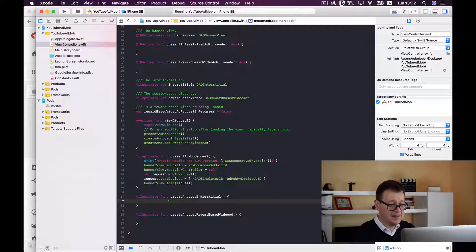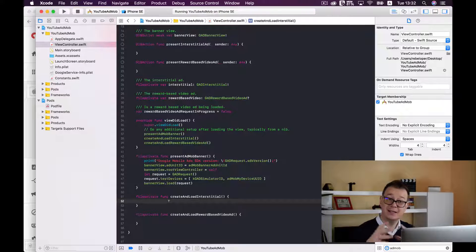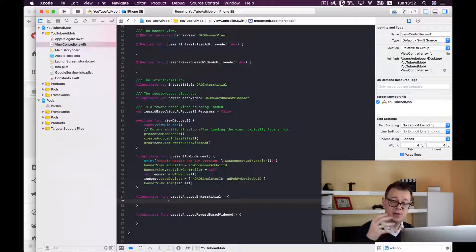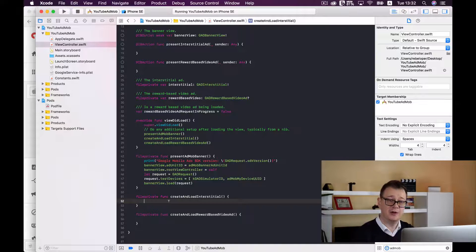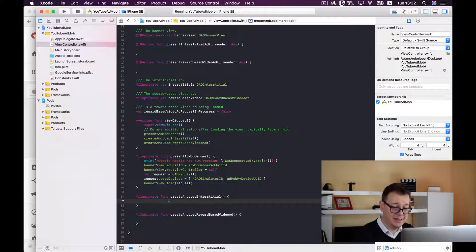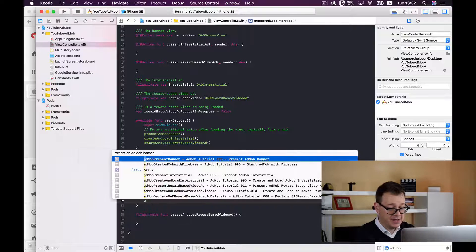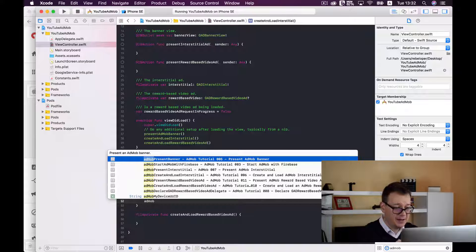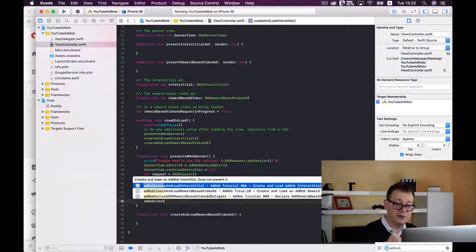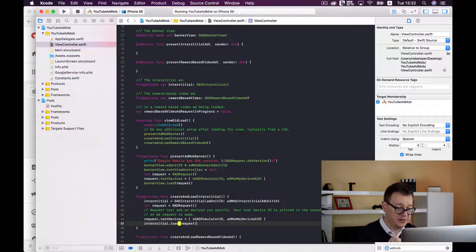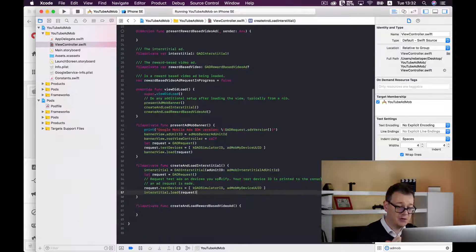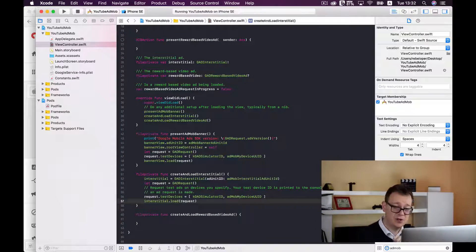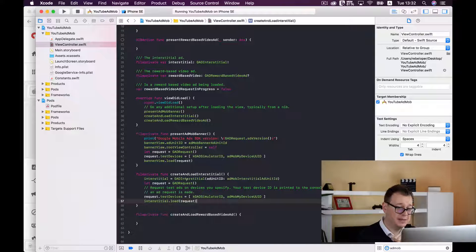Let's go here in our create and load interstitial file that is called in the view did load, that is when the view controller was presented and the view did load. So let's type in AdMob and create and load interstitial. Let's hit return on that and a big chunk of code has jumped right in and I will just go through each and every one of that.